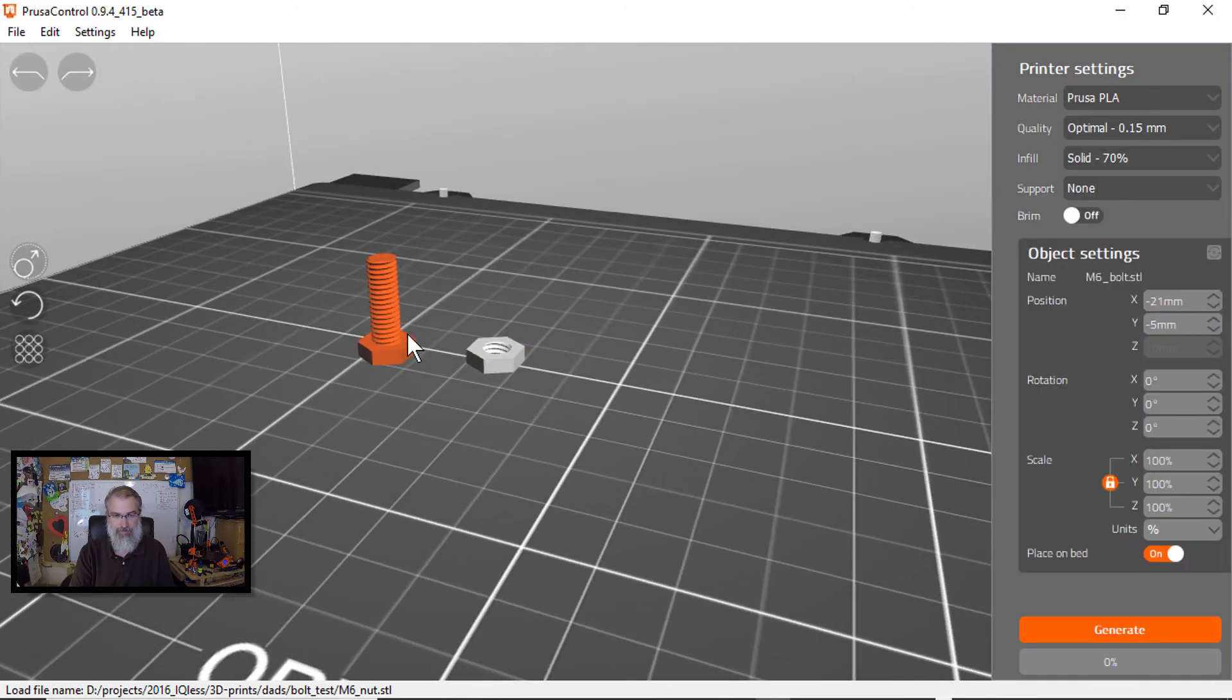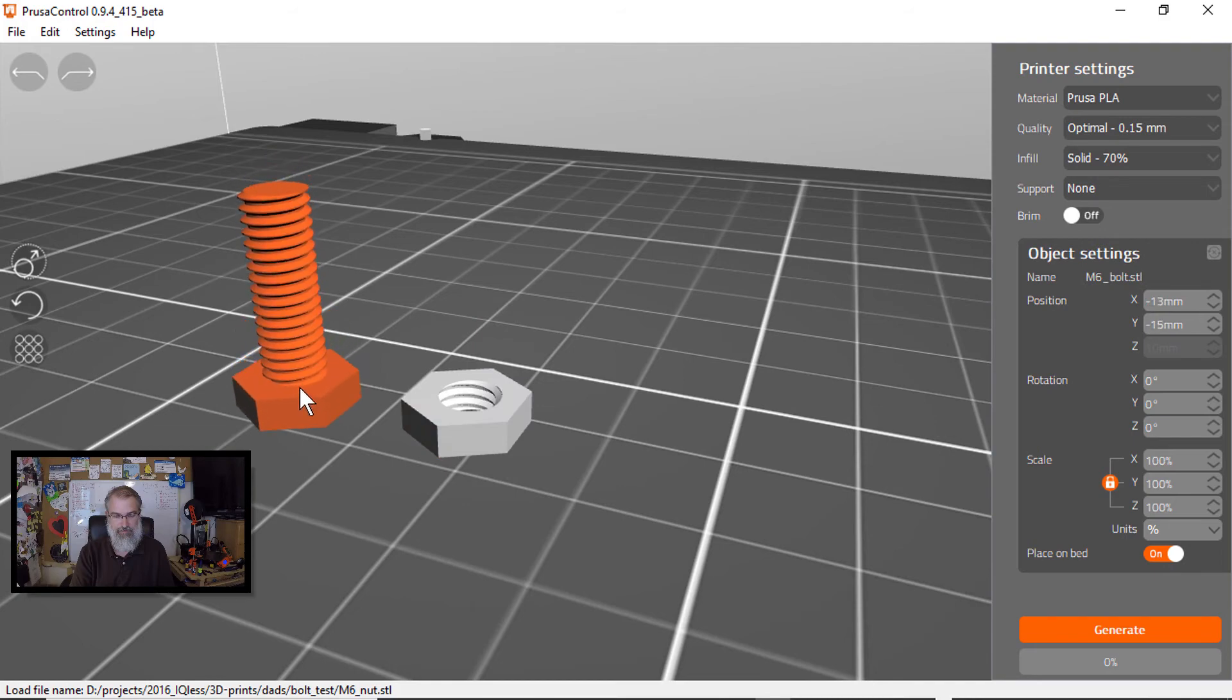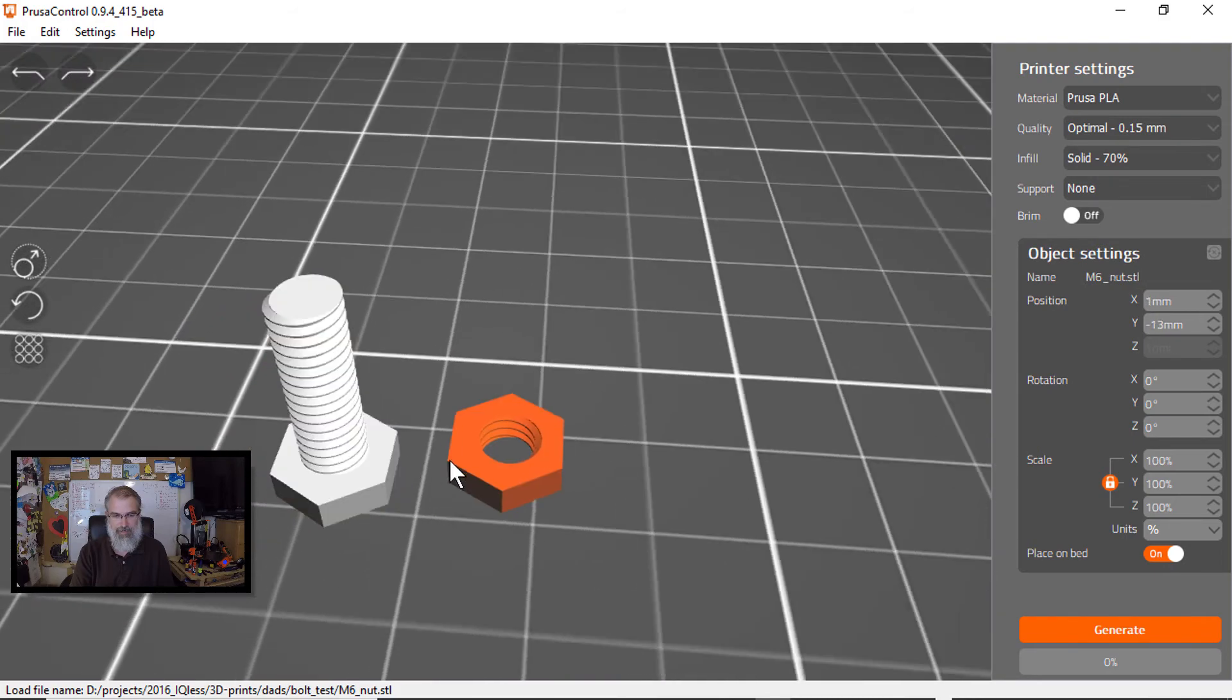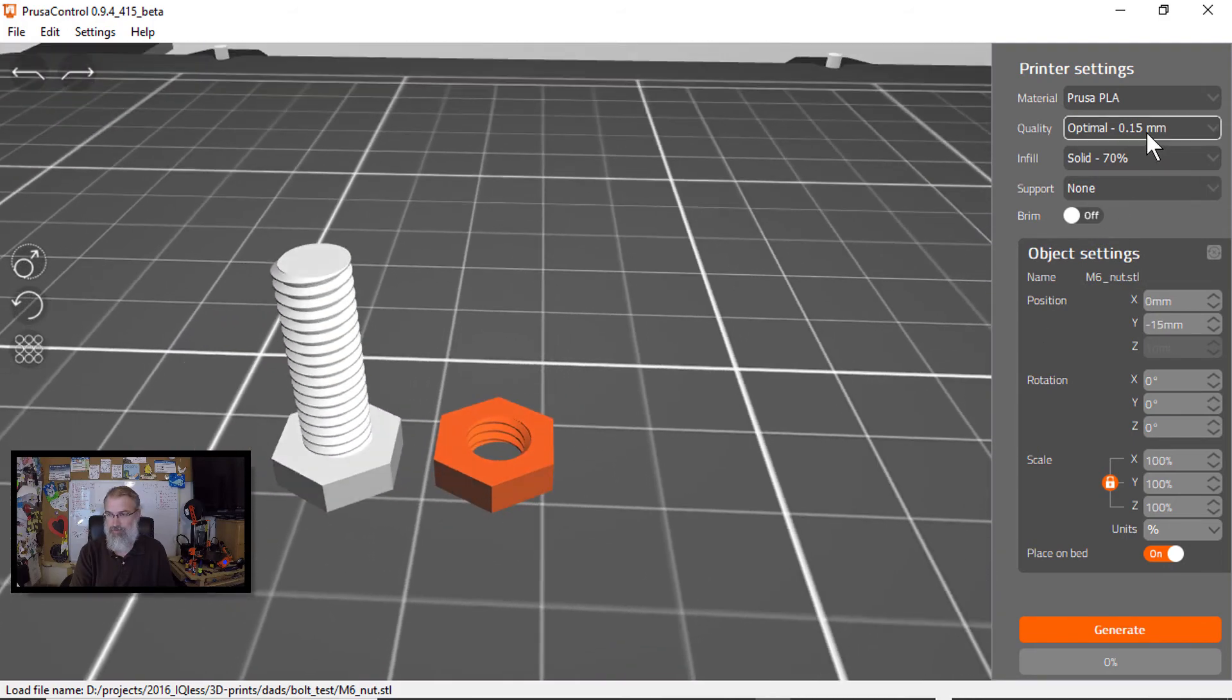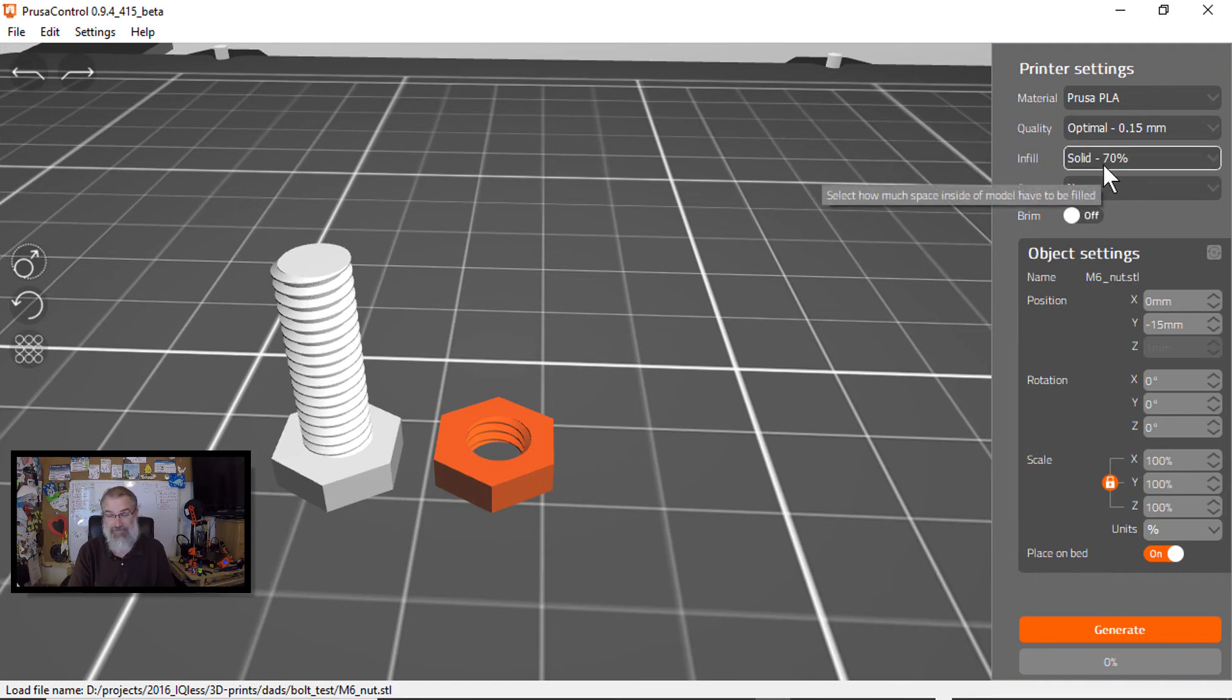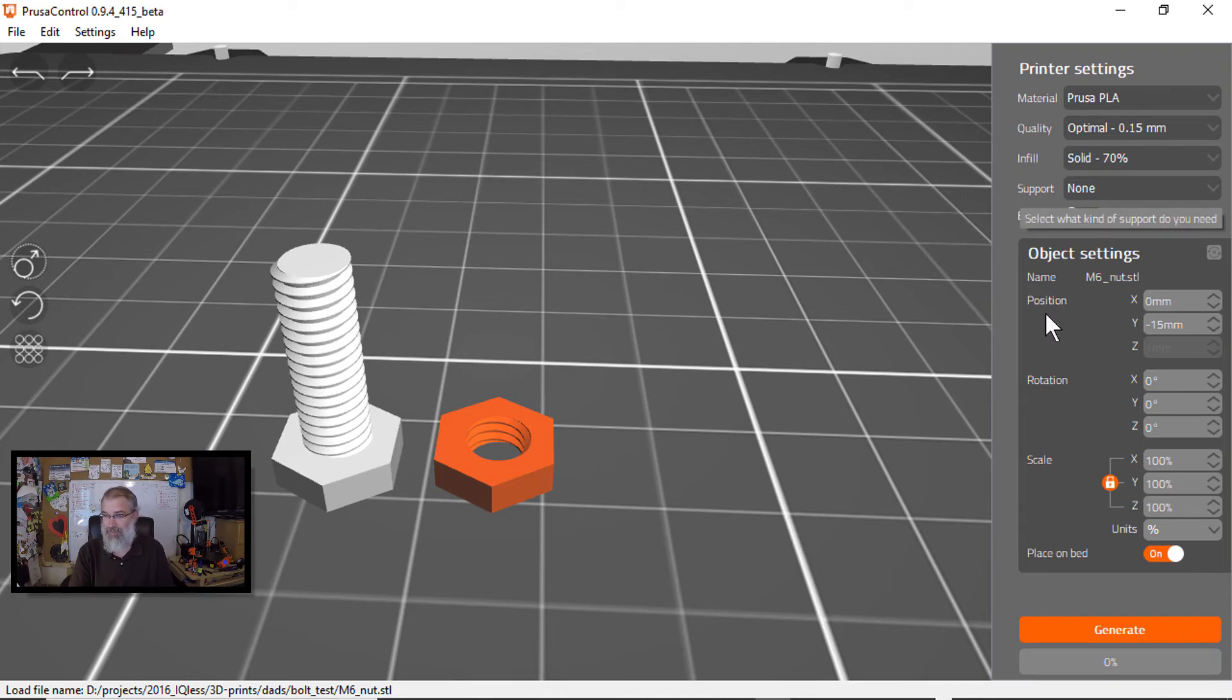And let's see what we can do. So there they are. And I'm going to do 0.15 millimeter and then do solid 70% because I think it probably needs to be a little stronger maybe. And so I'm just going to go that route and then hit generate.